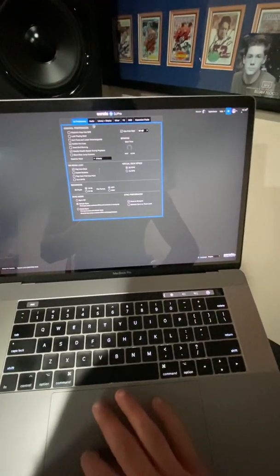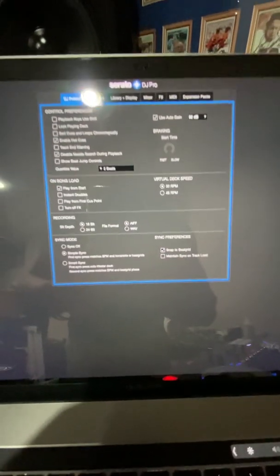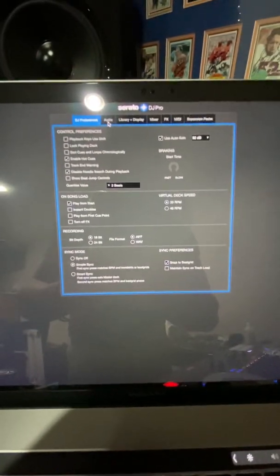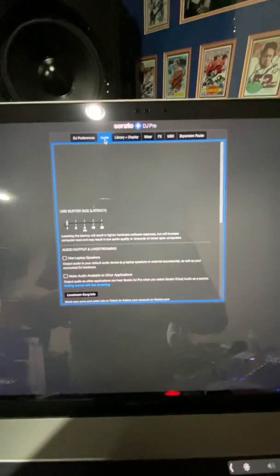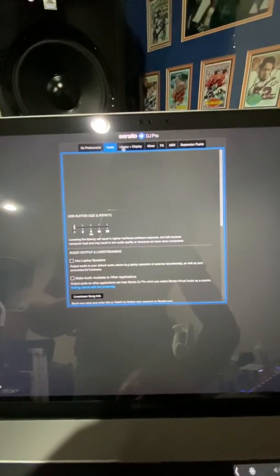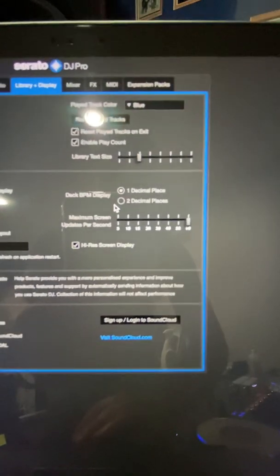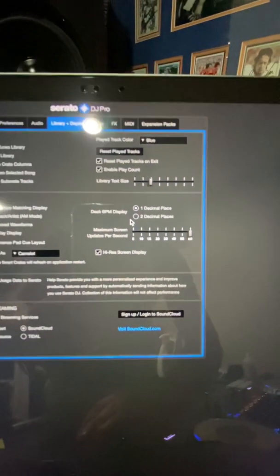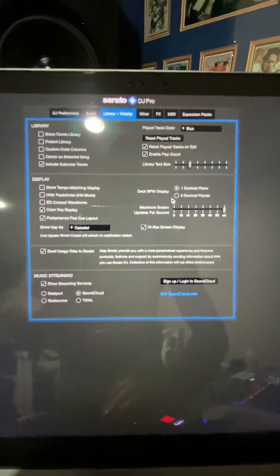Feel free to stop the video at any time to see my preferences. Here's my audio — I have it set at one millisecond because I scratch. My library settings have the maximum screen updates per second at 60. There's my library text size, and I also have the high-res screen on.